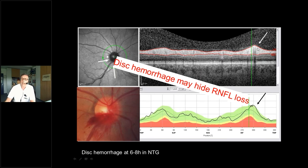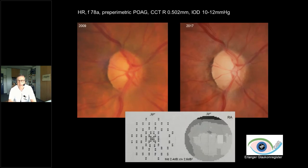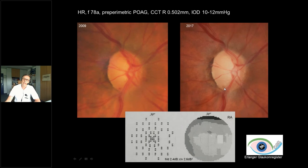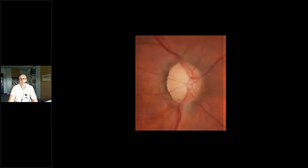First there is a hidden loss of nerve fiber layer, then a rapid loss after the disc hemorrhage diminishes, and over years RNFL thickness loss continues. In a pre-perimetric open angle glaucoma patient from 2009 to 2017, we see disc hemorrhages, pronounced RNFL loss in the dark area, and the visual field is still not too bad. Flickering the disc confirms the patient is worsening in the temporal inferior sector and slightly in temporal superior.